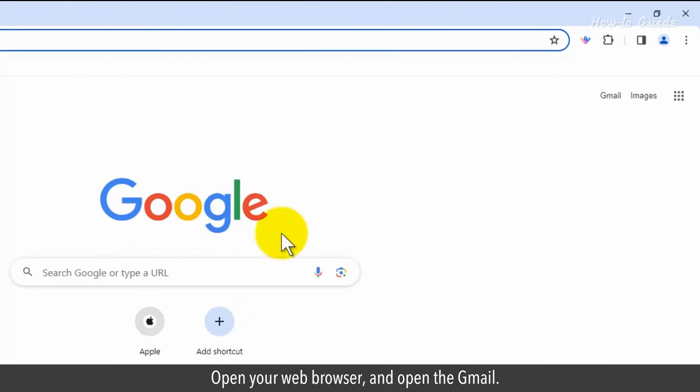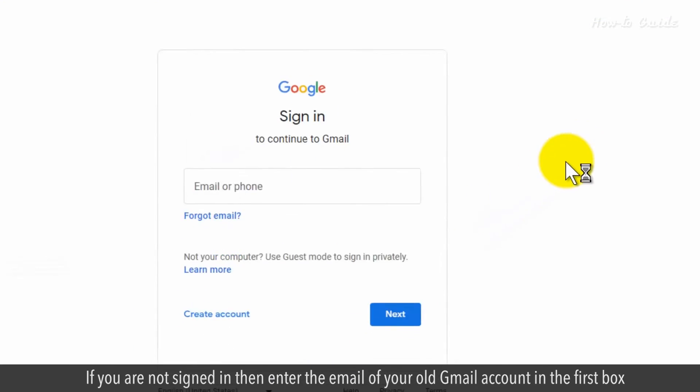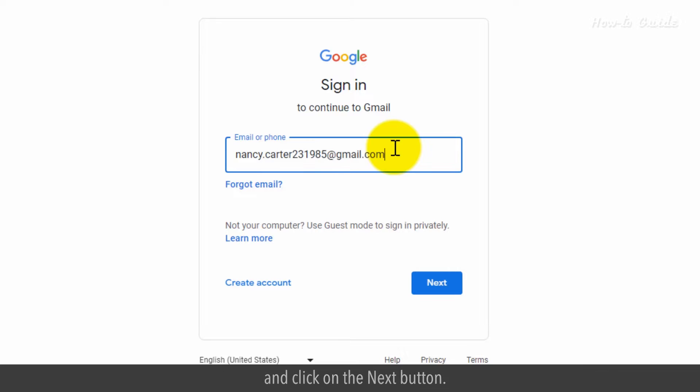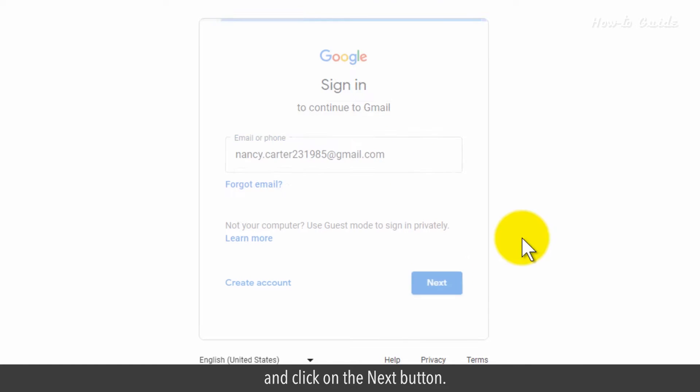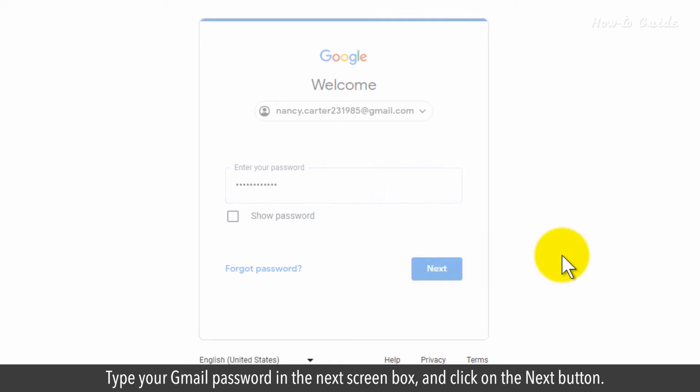Open your web browser and open Gmail. If you are not signed in, enter the email of your old Gmail account in the first box and click on the next button. Type your Gmail password in the next screen box and click on the next button.